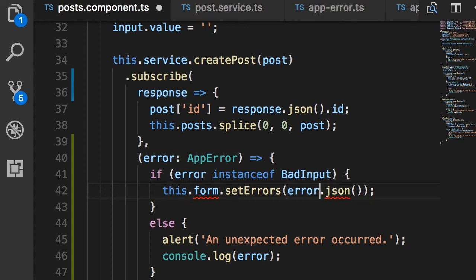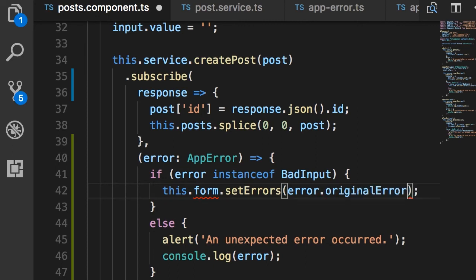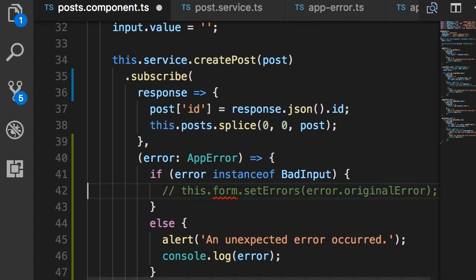Now here, instead of calling .json, we want to get the original error, and then we can use this as the validation errors object for our form. Now once again, here we don't have a form, so let's just comment out this line.